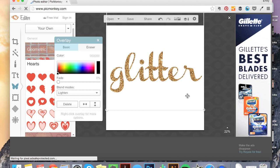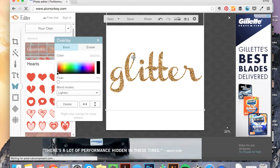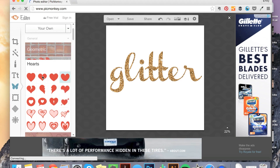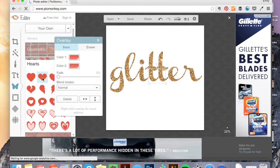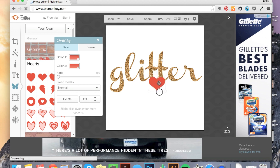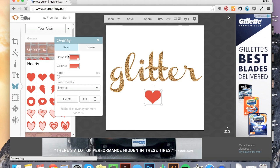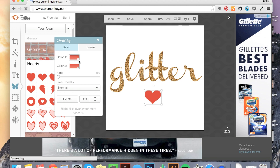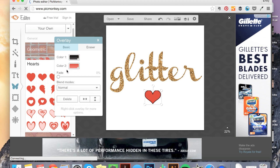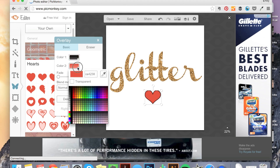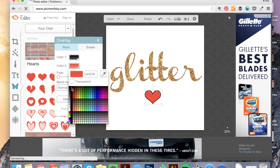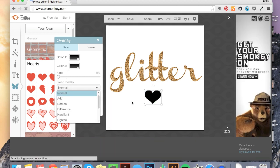This process also works not just for text but for shapes and whatnot as well. So I'll close this out. And if I wanted to add a little heart or something, again, I want to make this black. So color one is like a stroke color, which you could take off if you didn't want a stroke on there. A little outline. And color two is the fill color.